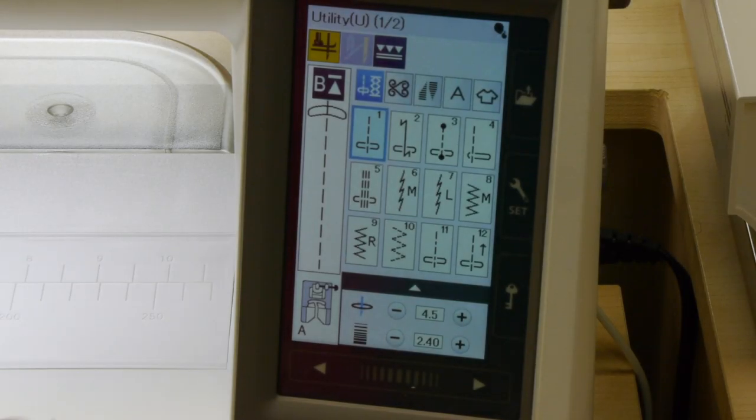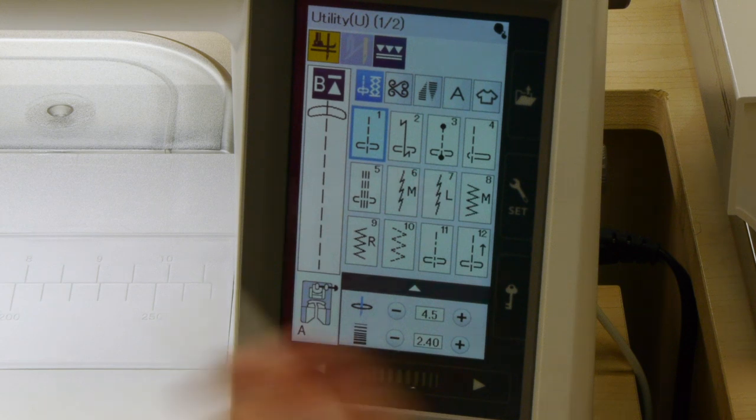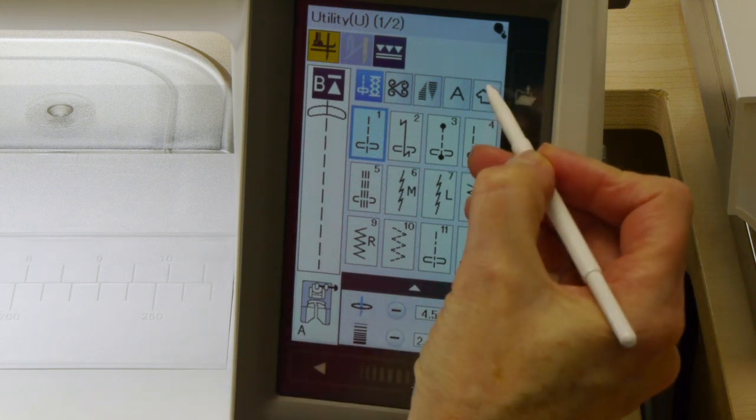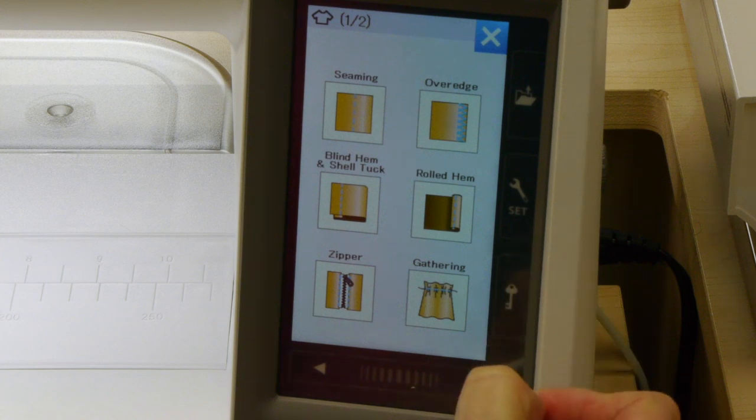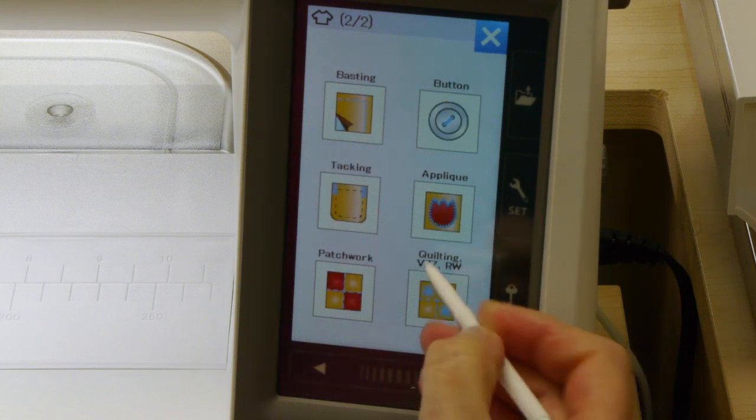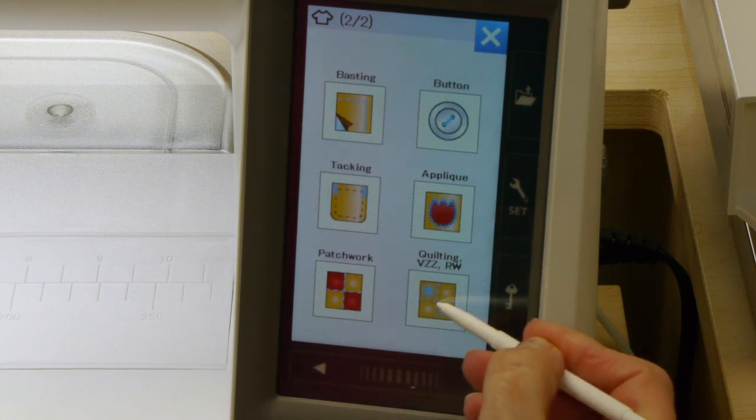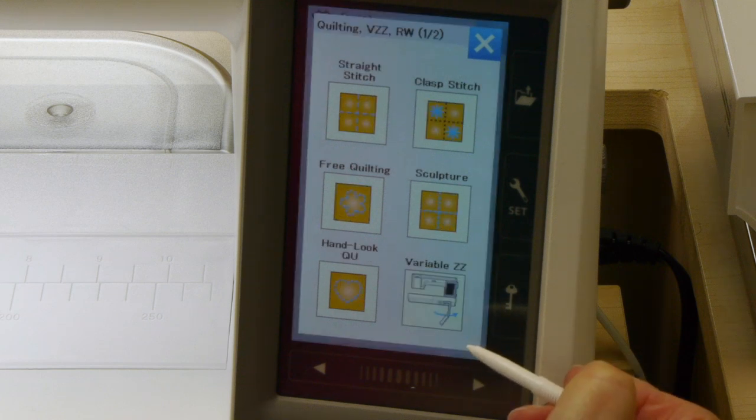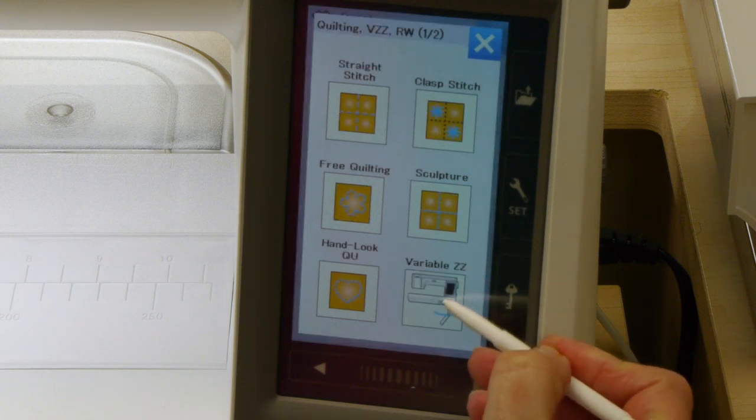When you're using the variable zigzag feature on the Janome 9450, first you have to get into the right area to use it. We're going to click on that t-shirt icon and go through to where it says quilting VZZRW. VZZ being variable zigzag.